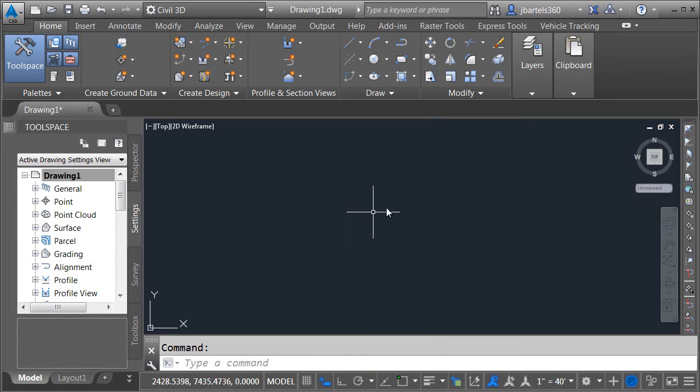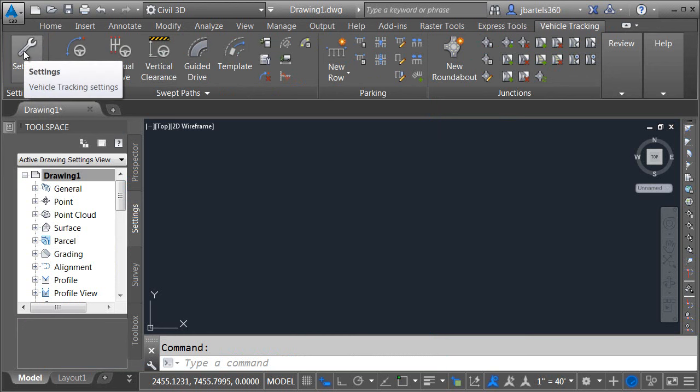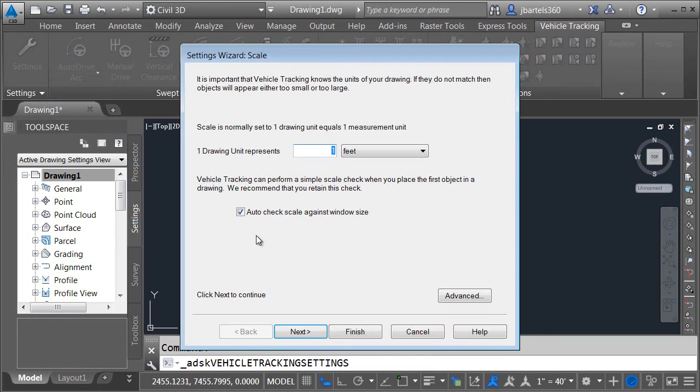Now let's take a look at the vehicle tracking settings. All of our vehicle tracking options will be found on the vehicle tracking tab. Once I select the tab I'm going to come down and click the settings icon. You will find that vehicle tracking has a large amount of settings and we won't have a chance to go through all of them here obviously but we're going to go through some of the really important ones.